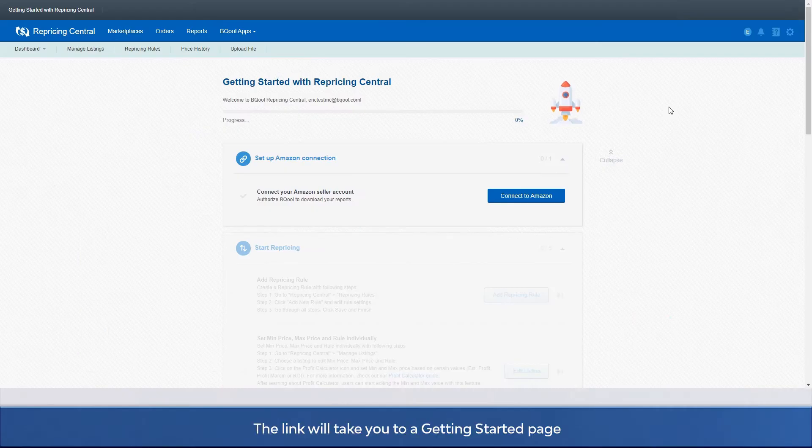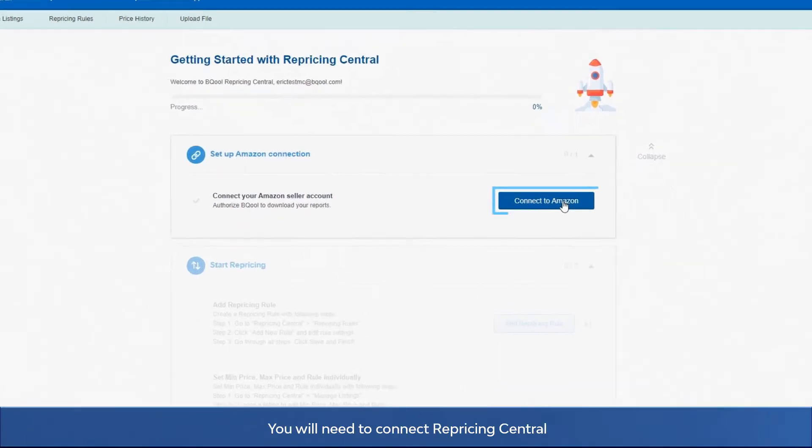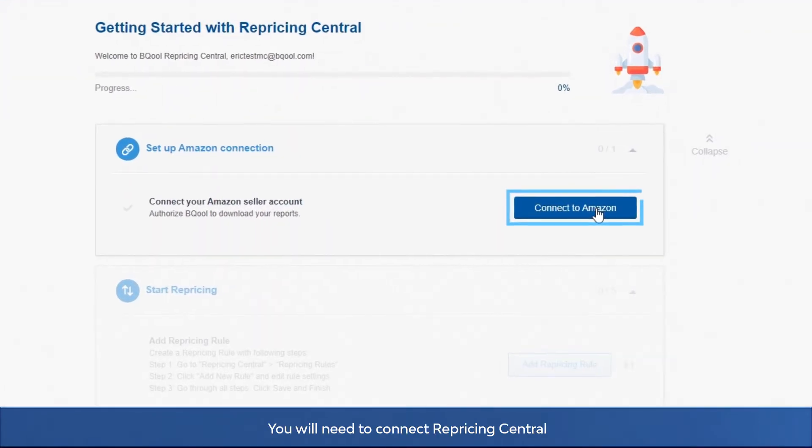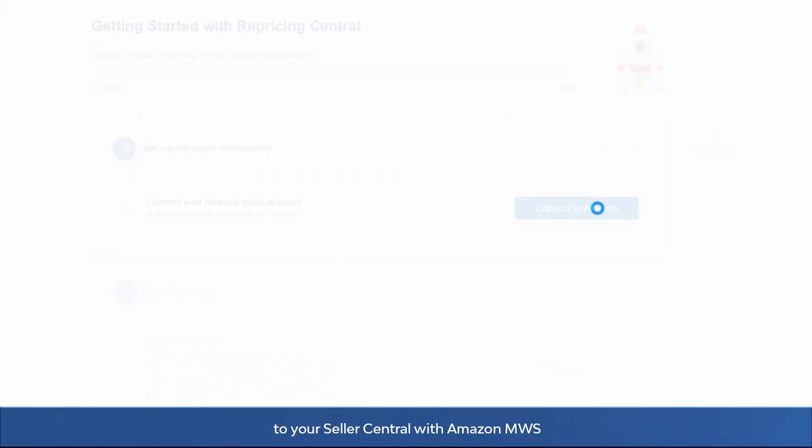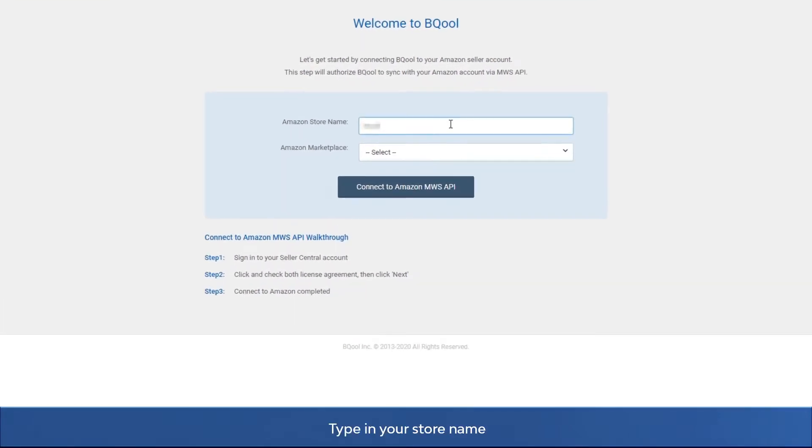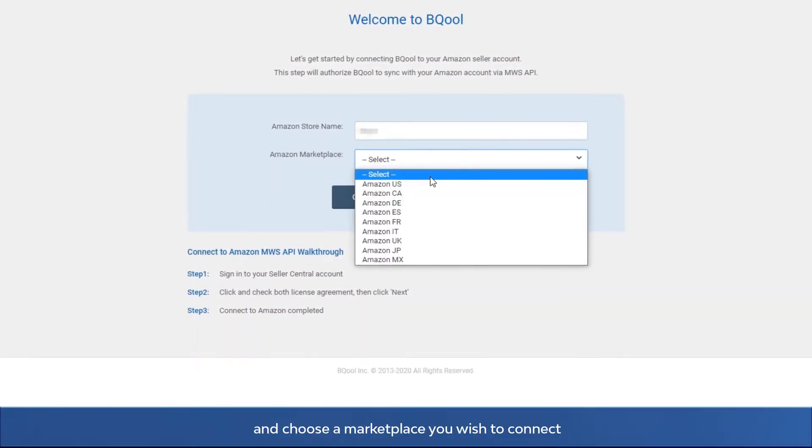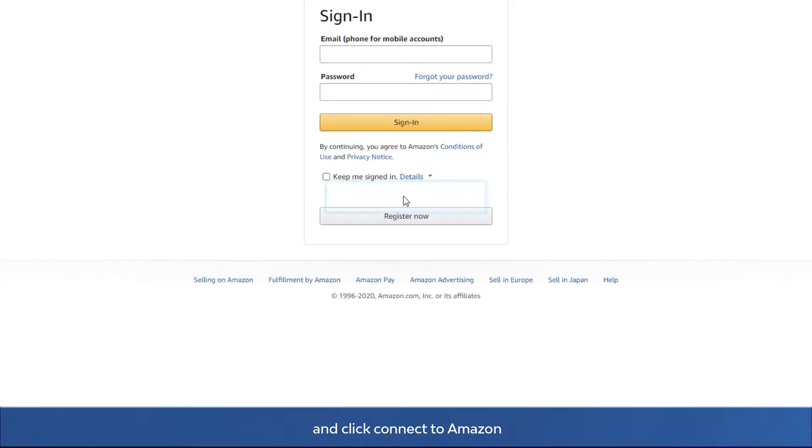The link will take you to the getting started page. You'll need to connect Repricing Central to your seller central with Amazon MWS. Type in your store name and choose a marketplace you wish to connect, and click connect to Amazon.